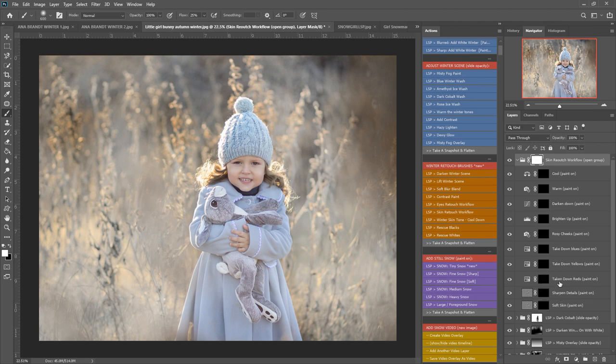...soft skin, sharpen the details, take down reds, yellows and blues, rosy cheeks—you can also use this for the tip of the nose—brighten up, darken down, warm up, and cool down.